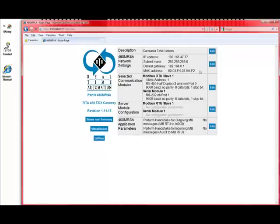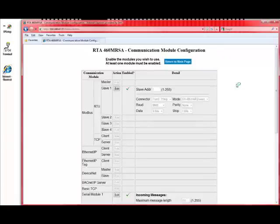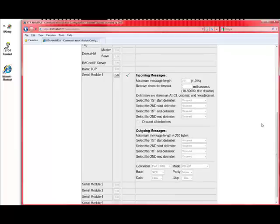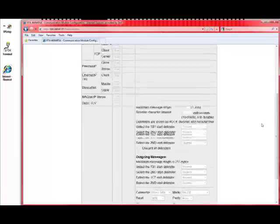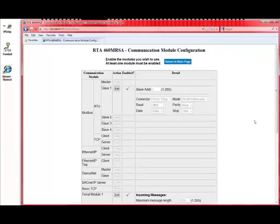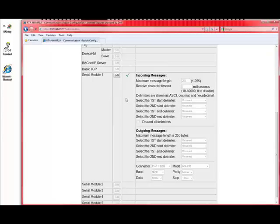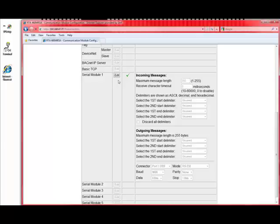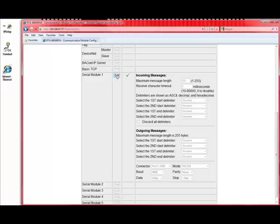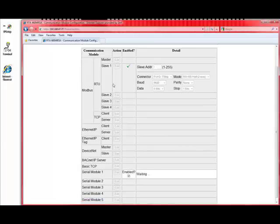The third thing we do now is we select the communication modules. What we find is that there's only two communication modules to select. Everything else is grayed out, can't be changed. Modbus RTU is selected, and the serial module is selected because that's what we're doing. We're moving serial ASCII in and out of a Modbus RTU slave. So the serial module, we're going to go ahead and edit that and configure it. This is the next step that you would do is configure the serial module.